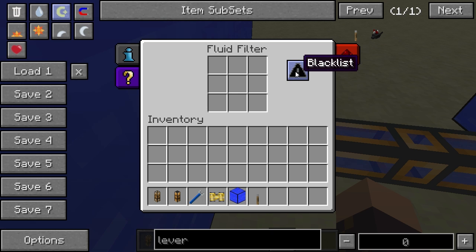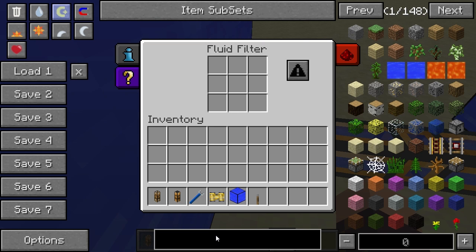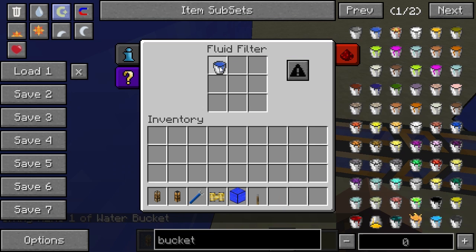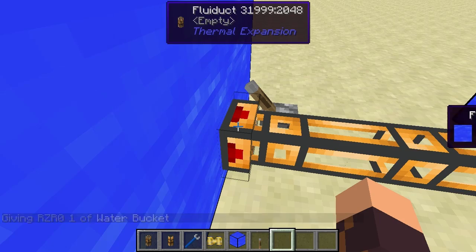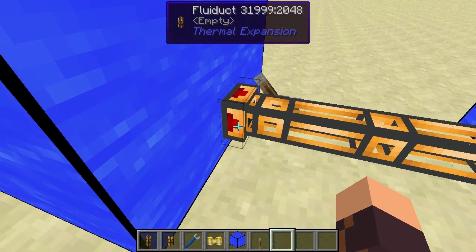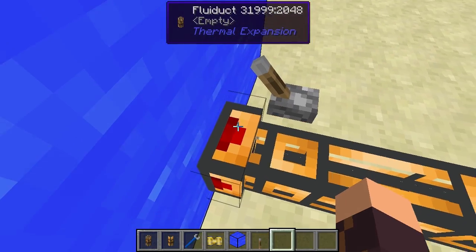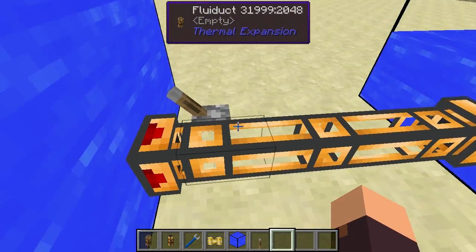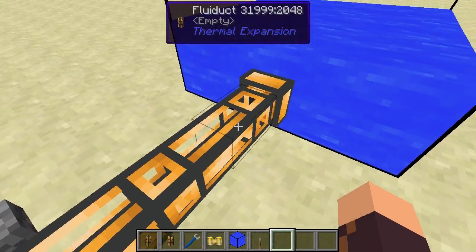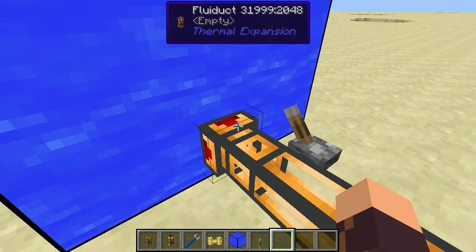There's a blacklist option. To demonstrate: if I get a bucket of water and click it into one of the slots, water is added to the list. Since it's a blacklist, water is no longer allowed to flow through that particular output connector. As you can see, the Fluiduct is now completely empty because water is no longer allowed to go through it.